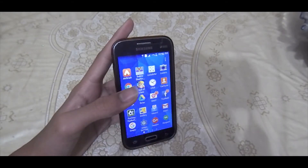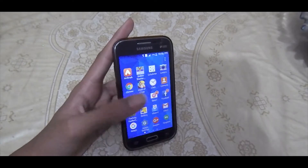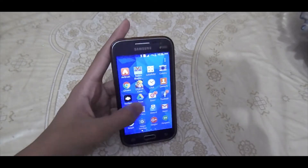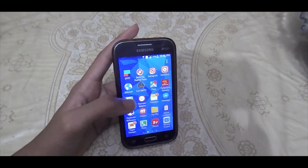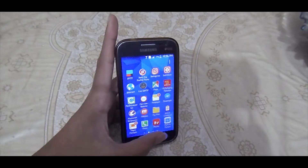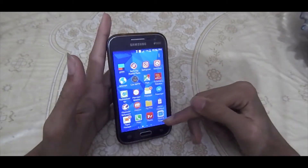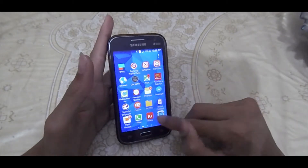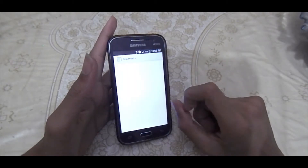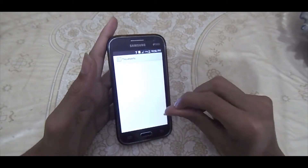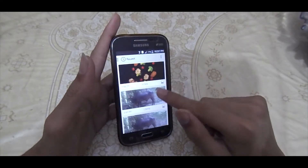First of all, you will have to install an application called Photo and Picture Resizer, which is completely free on the Google Play Store. You can download it from there. Now open the application, select a photo, and I will be back when I have selected the photo.